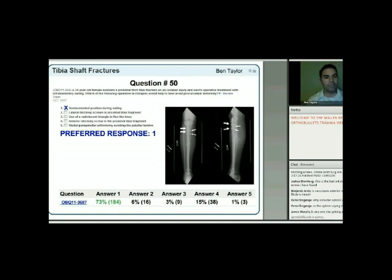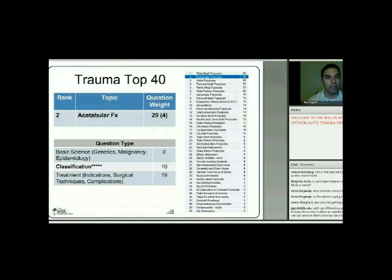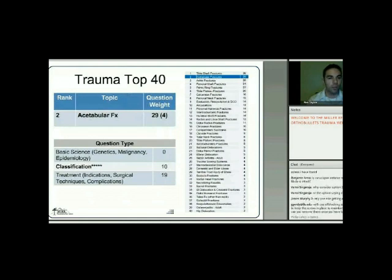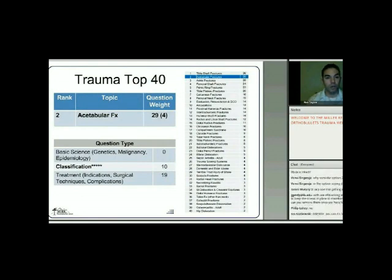The next topic is acetabular fractures. After tibial shaft fractures, there's a slight drop in frequency but it's still very commonly tested. About two-thirds cover treatment, approaches, surgical techniques, and complications, while one-third are fairly straightforward classification questions.